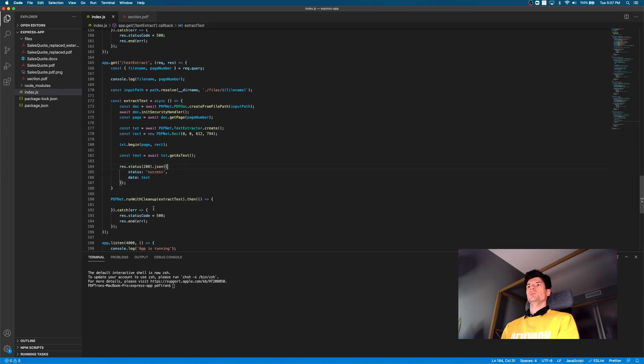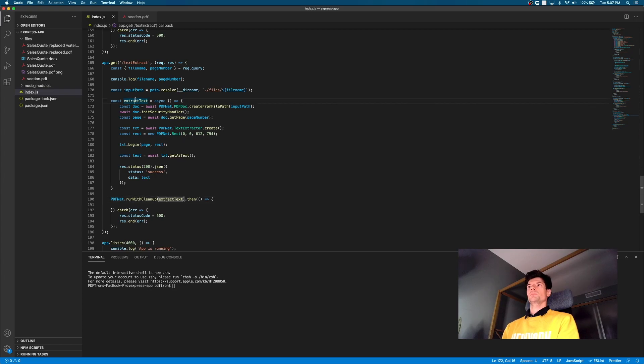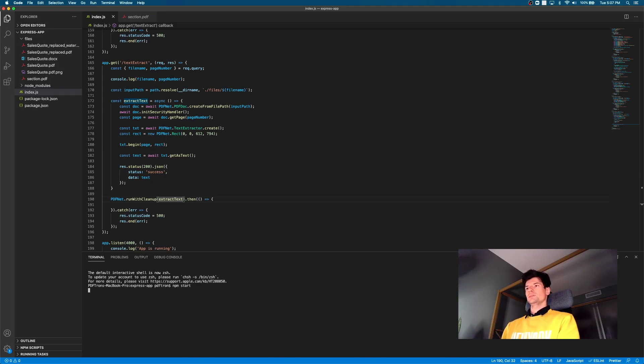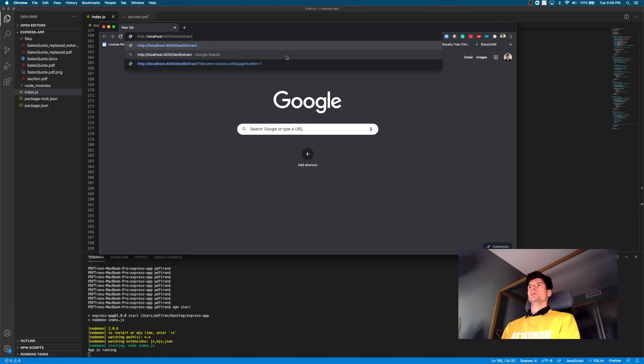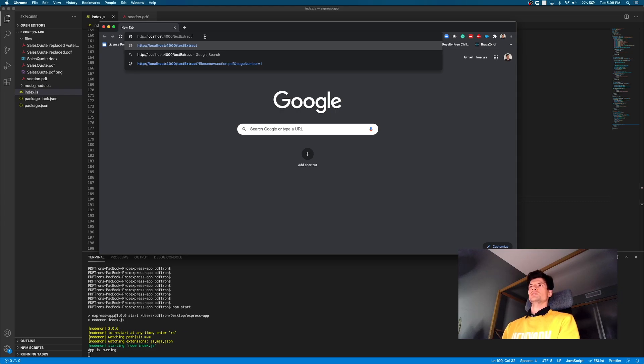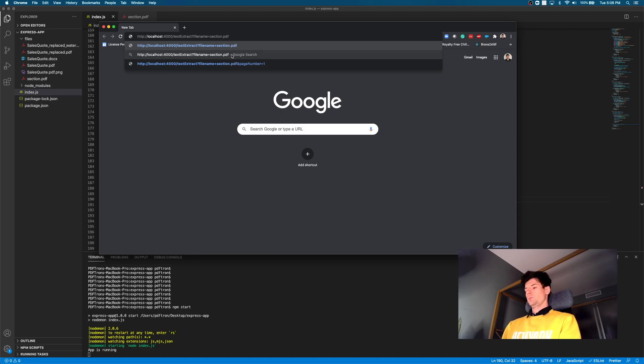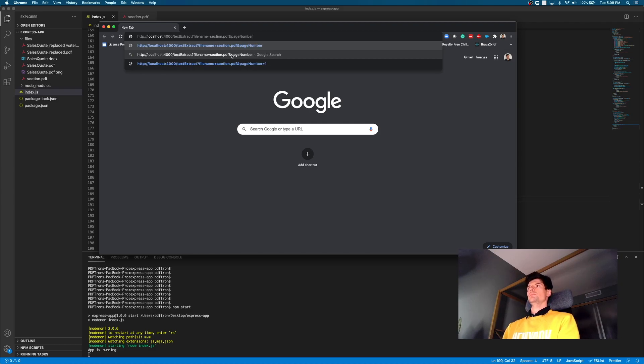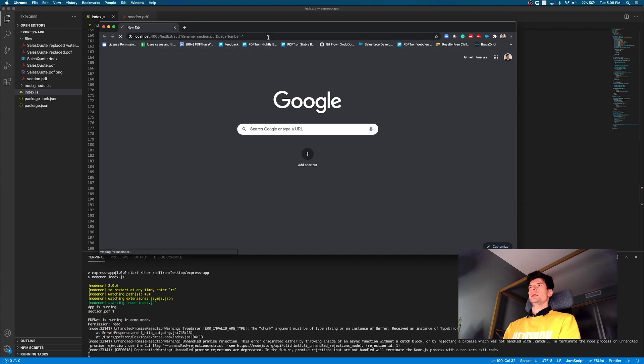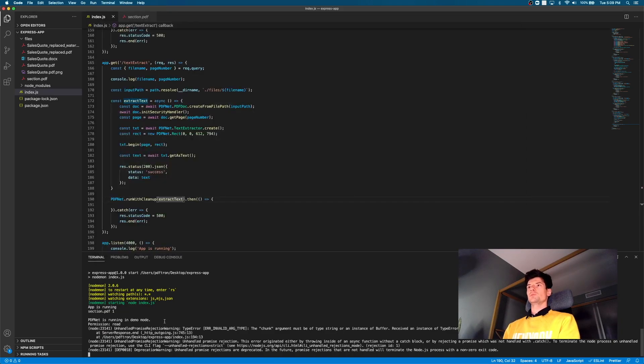So this looks good to me, we can go ahead and run it and make sure that in the PDF net run with a cleanup, you're actually passing the extract text function. Let's go ahead and run it. So we'll say npm start app is running on local host 4000. So inside of it, this is how the endpoint is going to look like. So we called it local host 4000 slash text extract. And the query parameters are going to be the file name. And in this case, we want to hit section.PDF. And then we want to pass in an additional query parameter. In this case, it's going to be the page number. And let's just say it's one. Okay, perfect. So let's go ahead and hit that endpoint. And we run into an error.